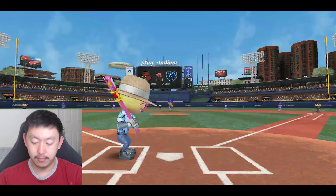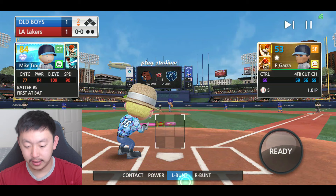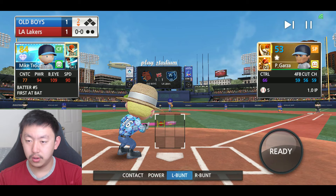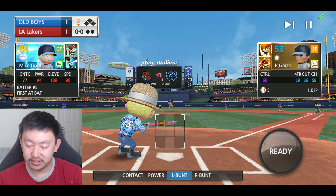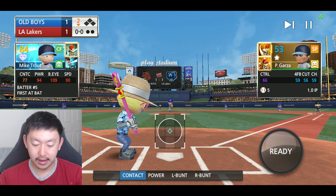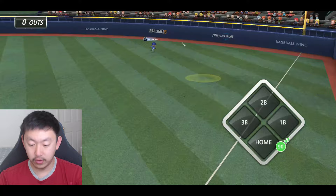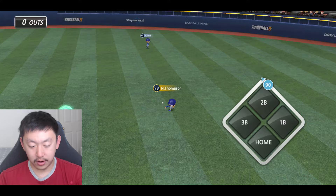Your power level has an impact regardless of what batting mode you're in — maybe except for bunting, I'm not sure if it makes your bunt go further. When bunting, it removes that circle completely, so I don't think contact comes into play with bunts. But we see here 77 contact, 94 power — a pretty high power rating — and when he hits the ball it's going to go a little further because of that power.